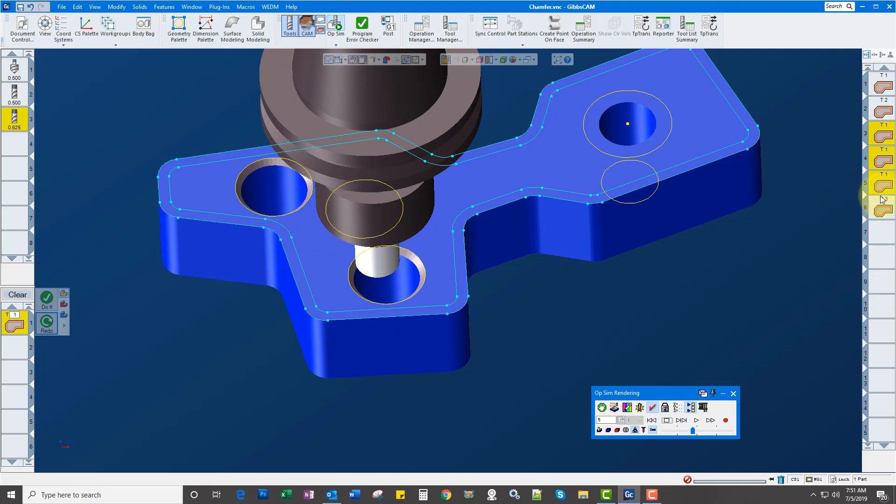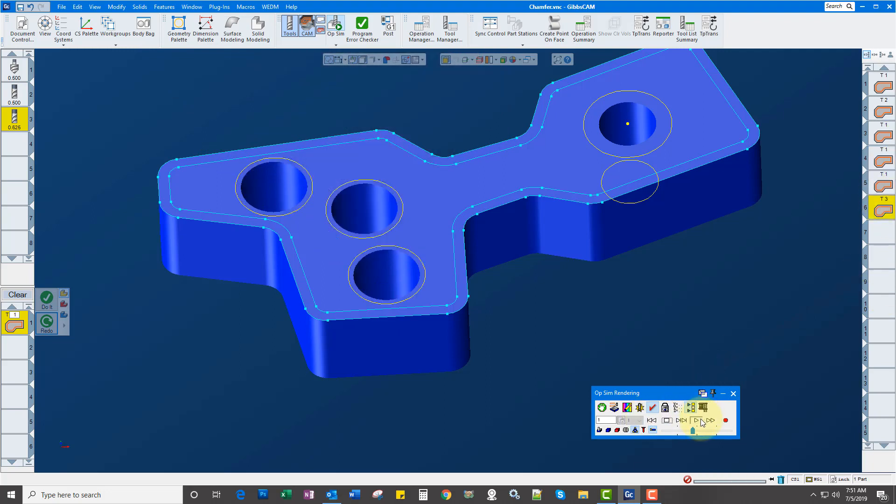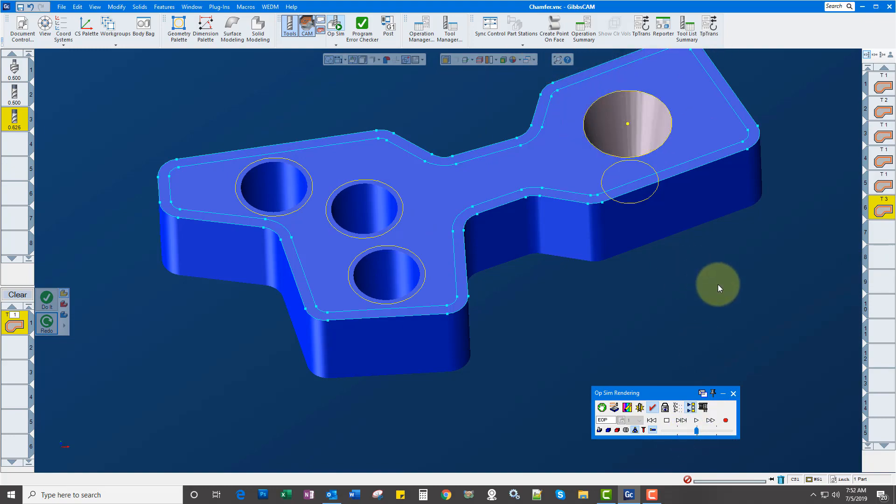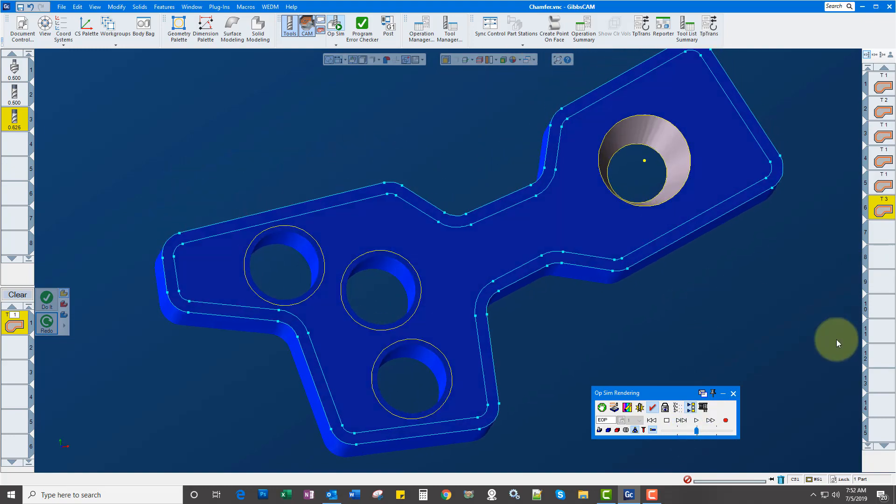And then the last one. We cut that tapered using a ramp down. So there you have it. Thanks for watching.